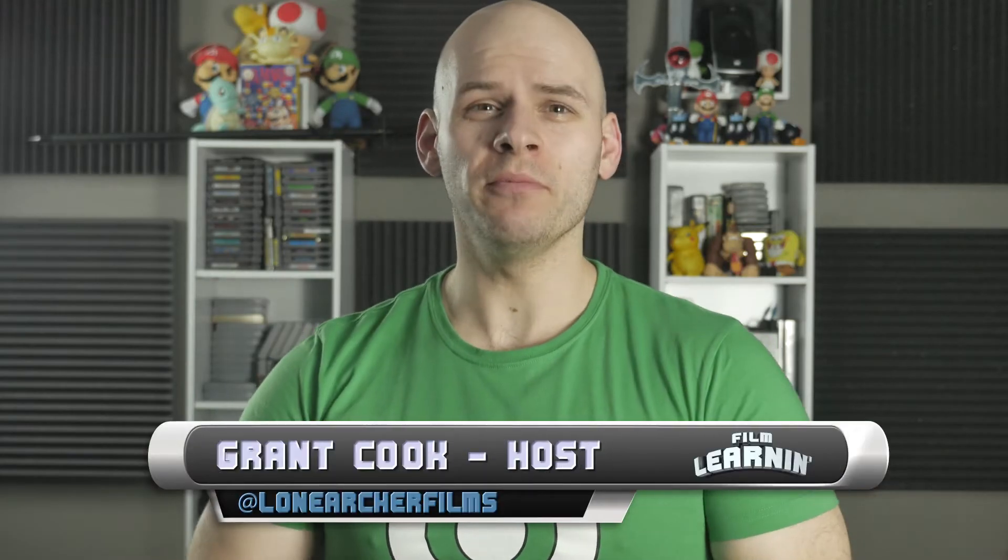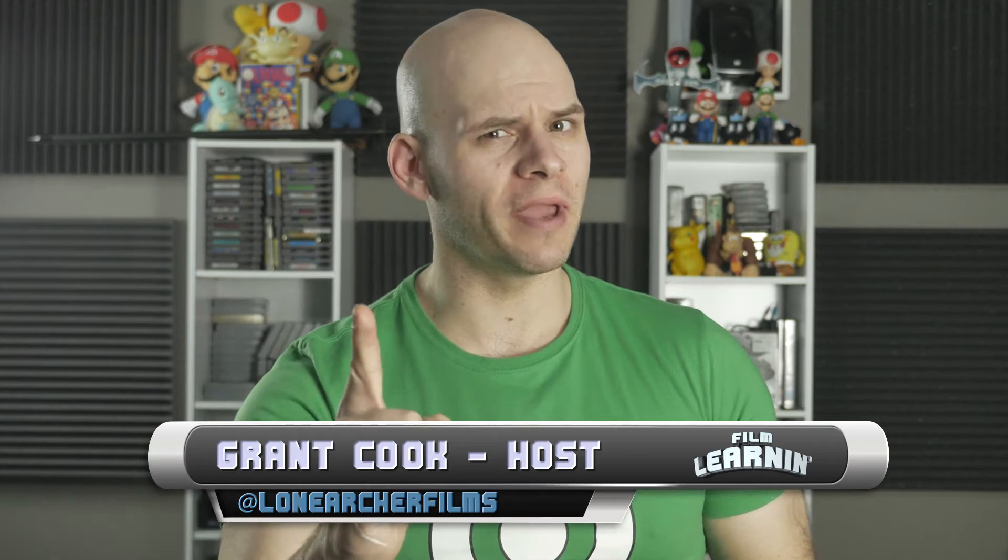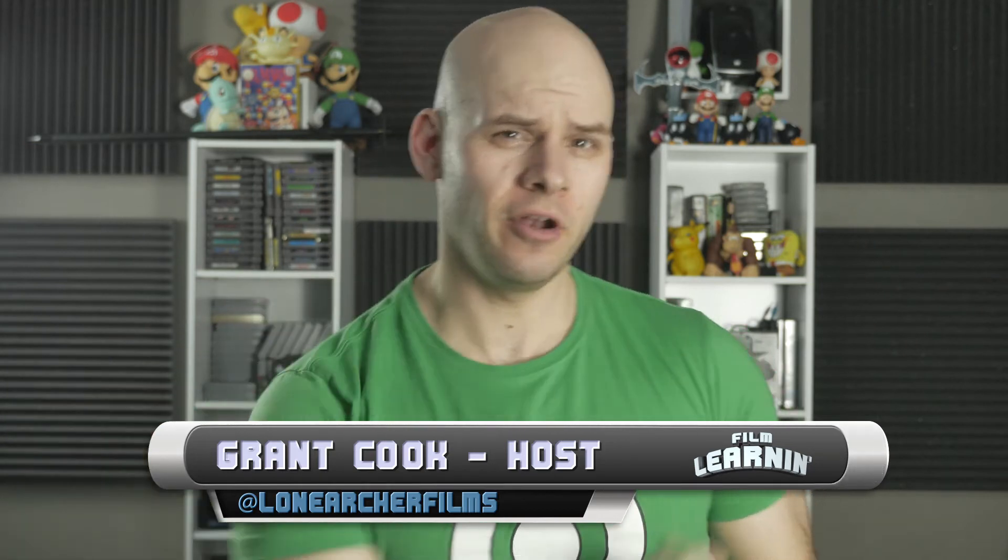Hey guys, welcome to Film Learning, the show dedicated to learning you some filmmaking and learning you're good. Look, we're on time this week! Crazy, I know but we're back on track.